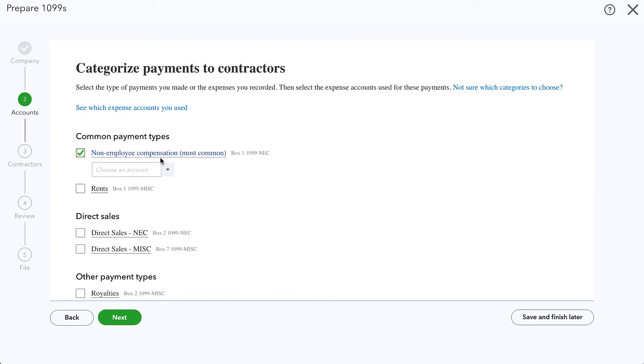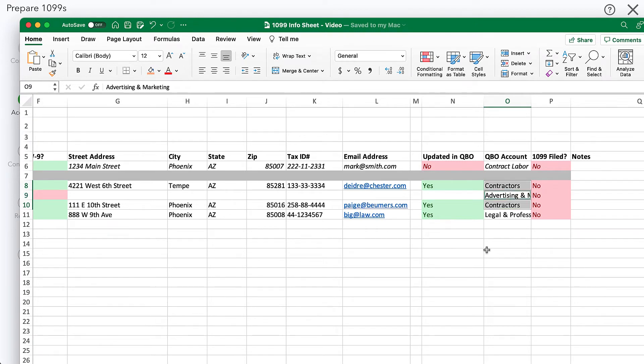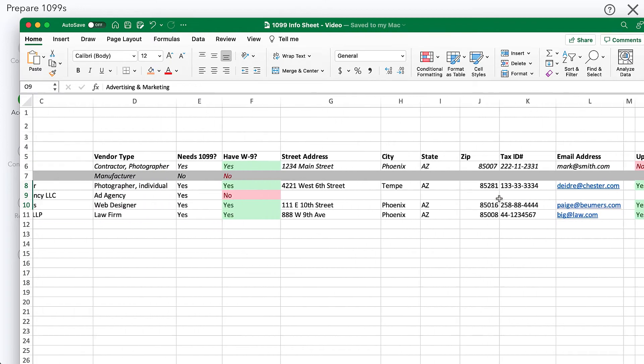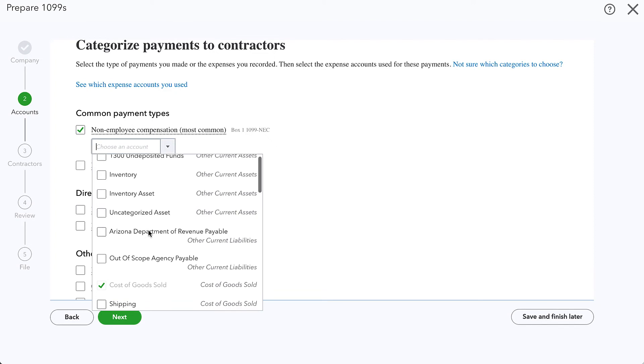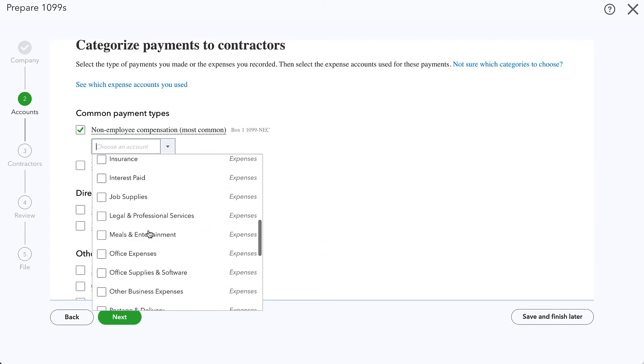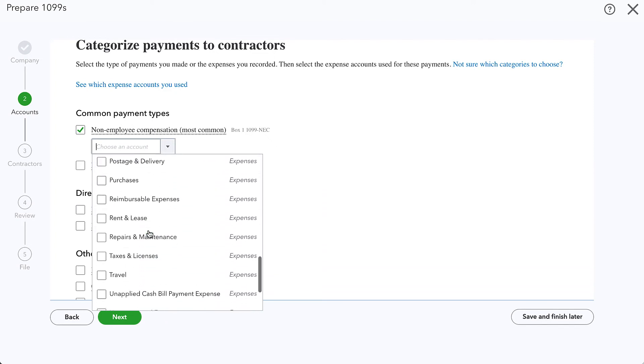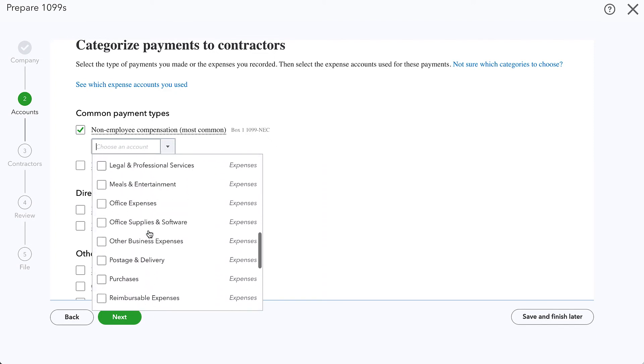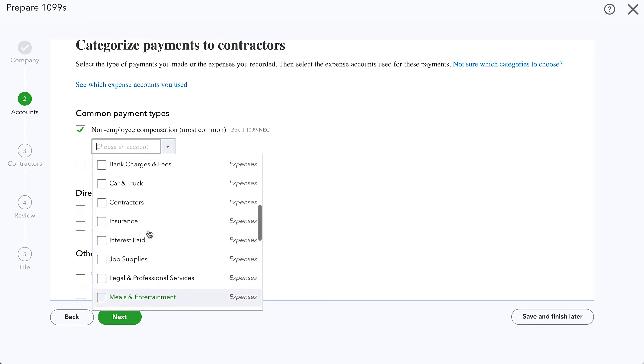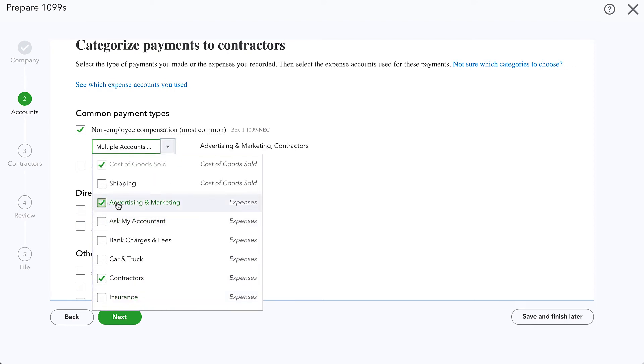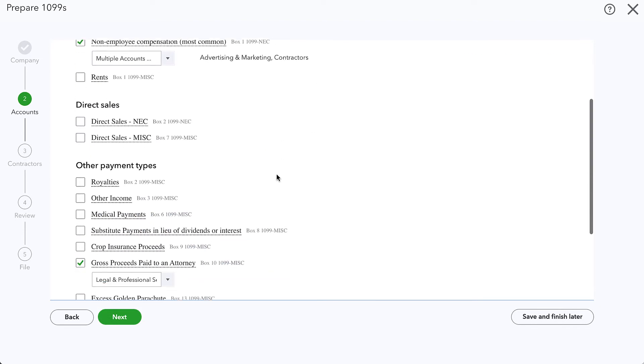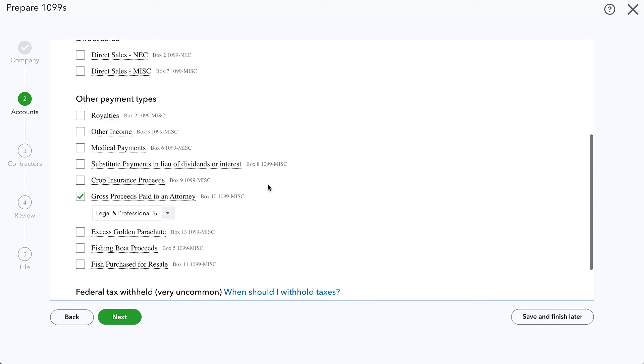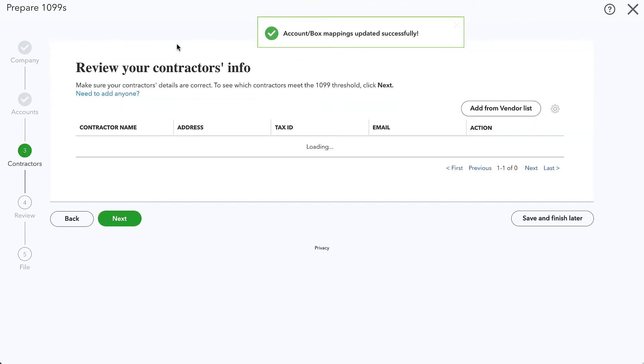And then at the top for non-employee compensation, we want to make sure that we have, it looks like this contractors one. And then down the line, we will probably use advertising and marketing because I believe we'll send our agency a 1099 using that box. So this does let you select multiple. I'll find contractors in here and then also advertising and marketing. And once we're happy with the different accounts that we've selected, we can go ahead and click next.